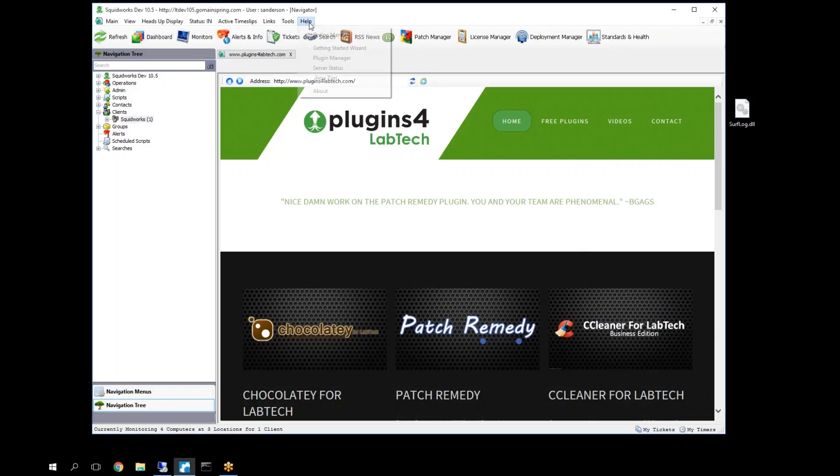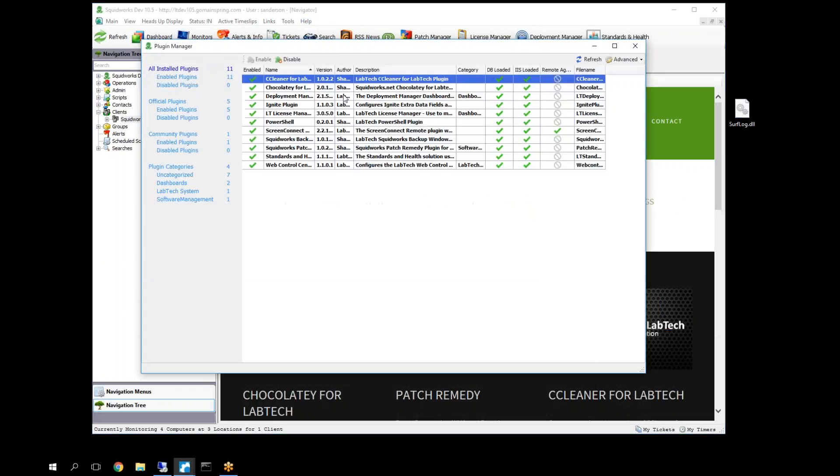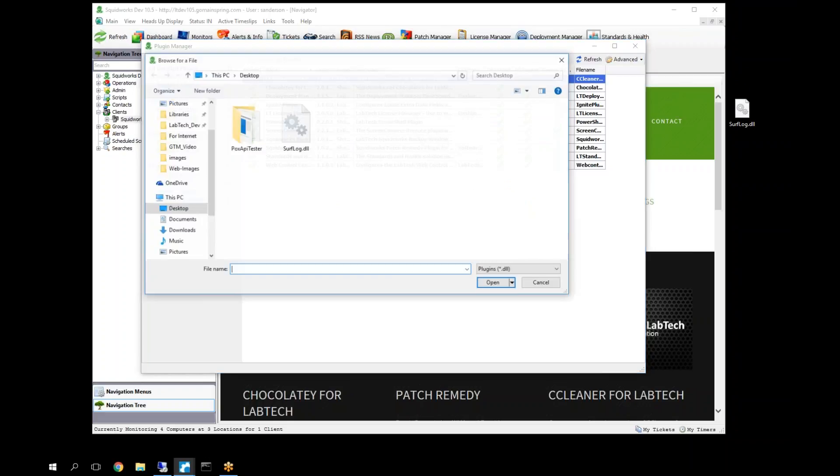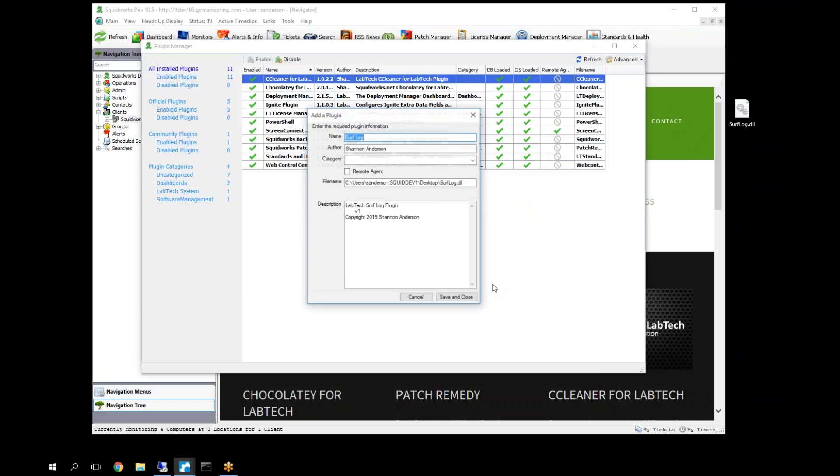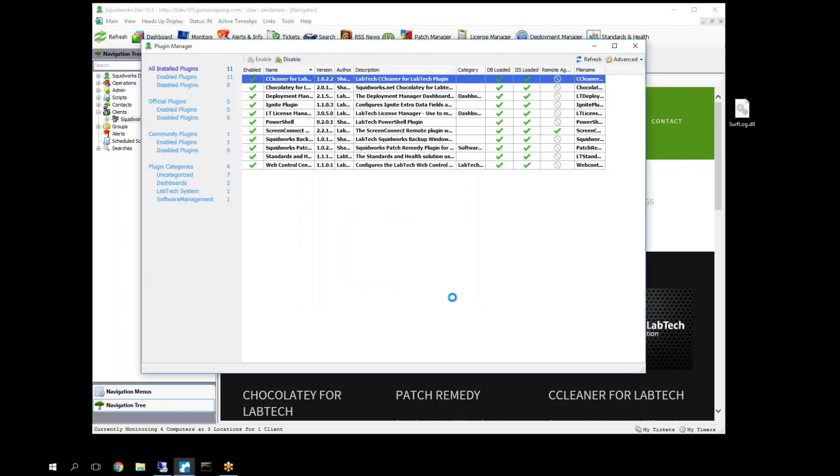Then we can go in and go to Help, Plugin Manager, Advanced, Manage Plugins, Add Plugins, find our Surflog plugin that we just updated, and open it. You get this little window here. Go ahead and hit Save and Close. And that brings our Surflog plugin into the LabTech system.